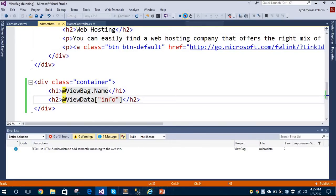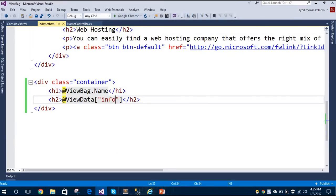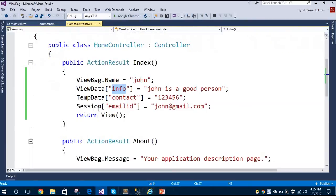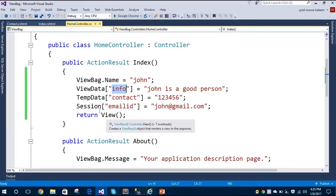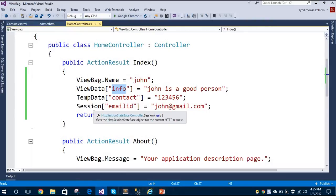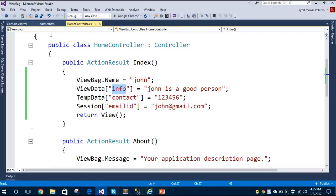Let's stop the application. I'll now show you TempData and Session. TempData and Session can't be accessed directly on the Index page because, as I said, these work with redirects — so they don't appear on the Index page directly.